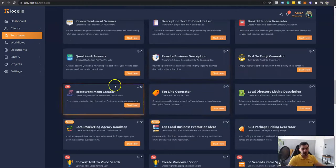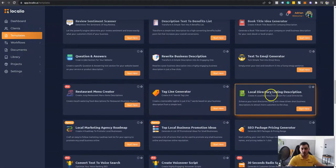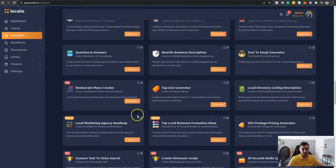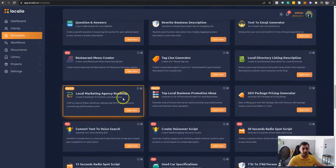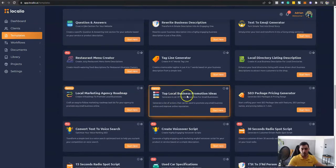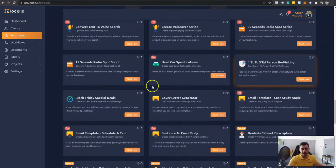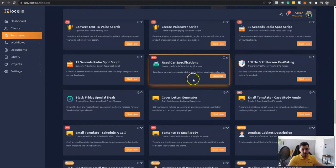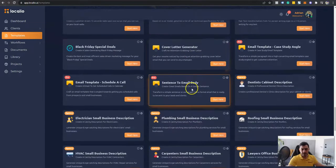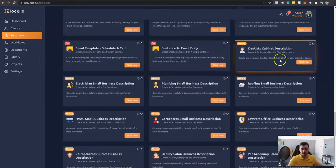Text to emoji, restaurant menu creator, tagline generator, local directory listing description, local marketing agency roadmap, top local business promotion ideas. And as you can see, the list can go on and on.